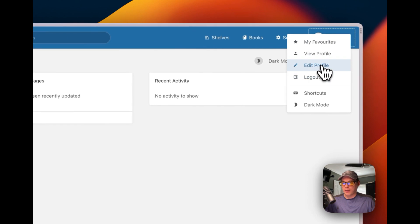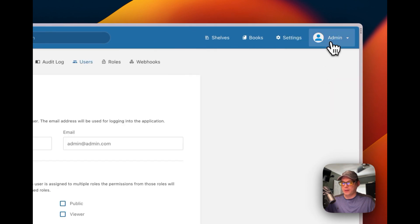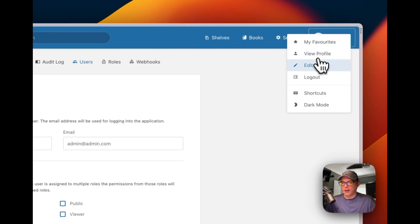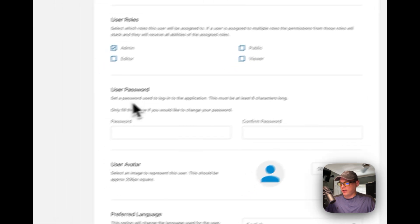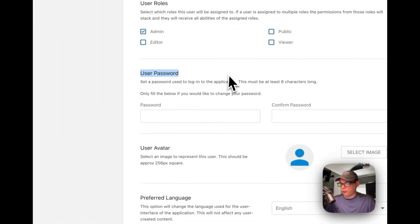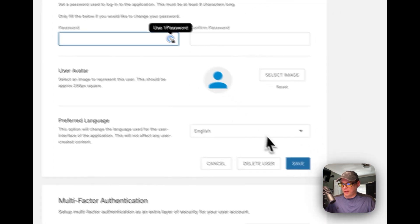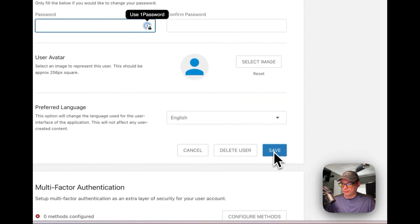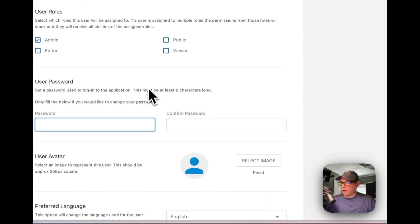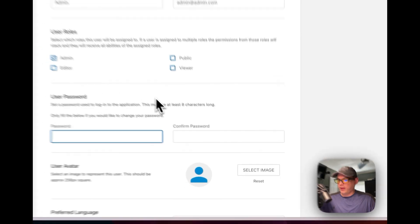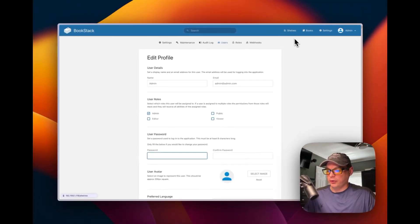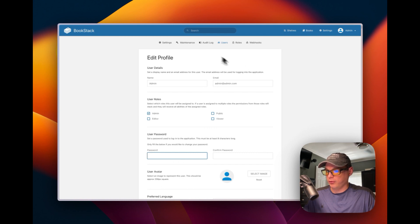I'd recommend going to 'Edit Profile' — click on admin up top, then 'Edit Profile.' Scroll down to 'User Password,' enter a new password, and press save. Once that's done you can start creating your shelves, books, and other content.